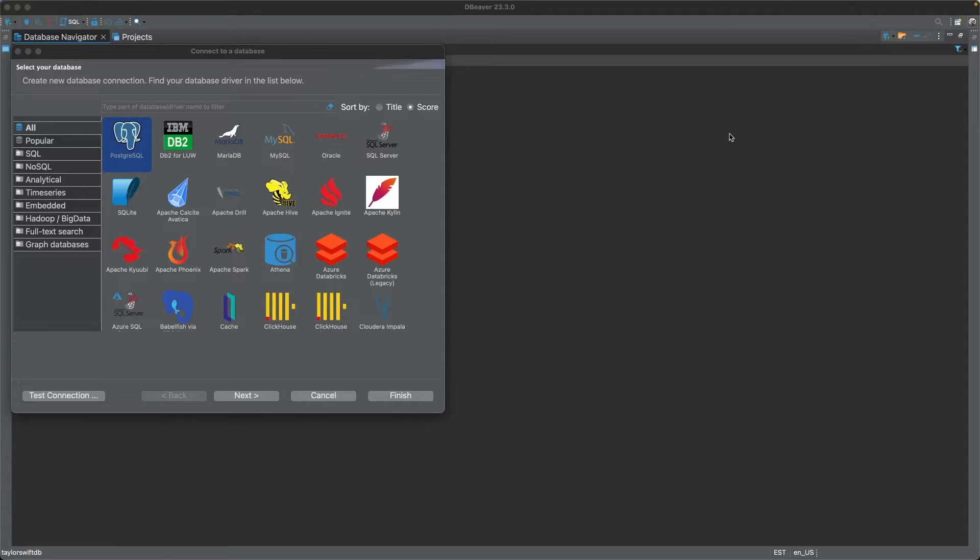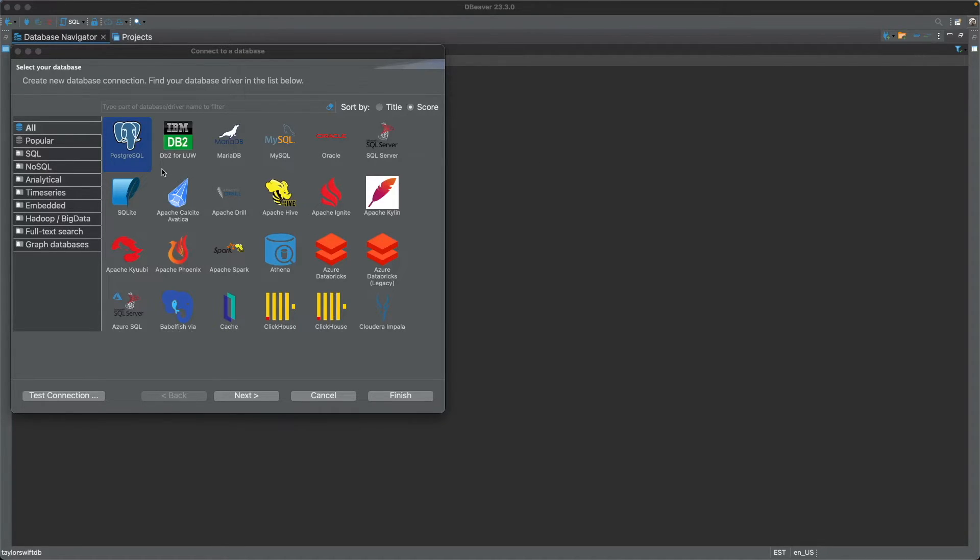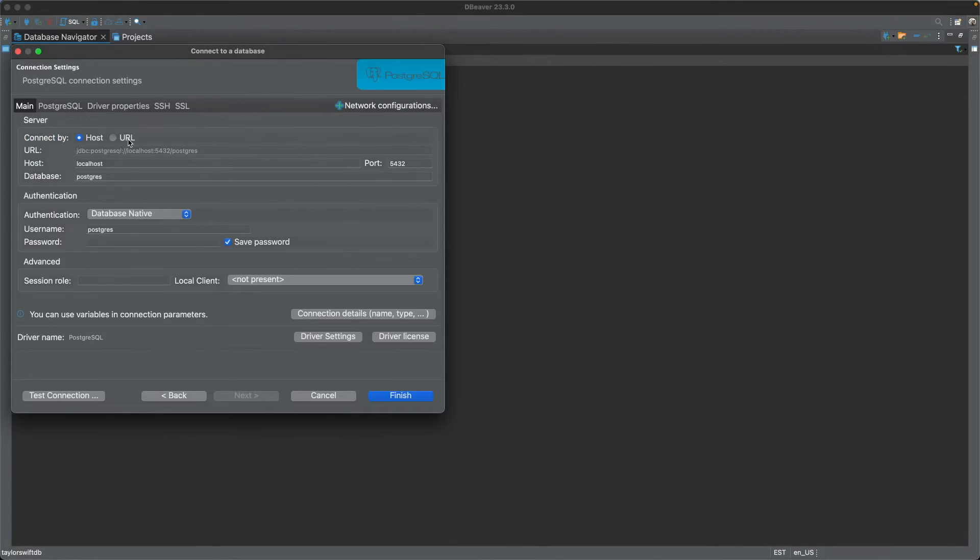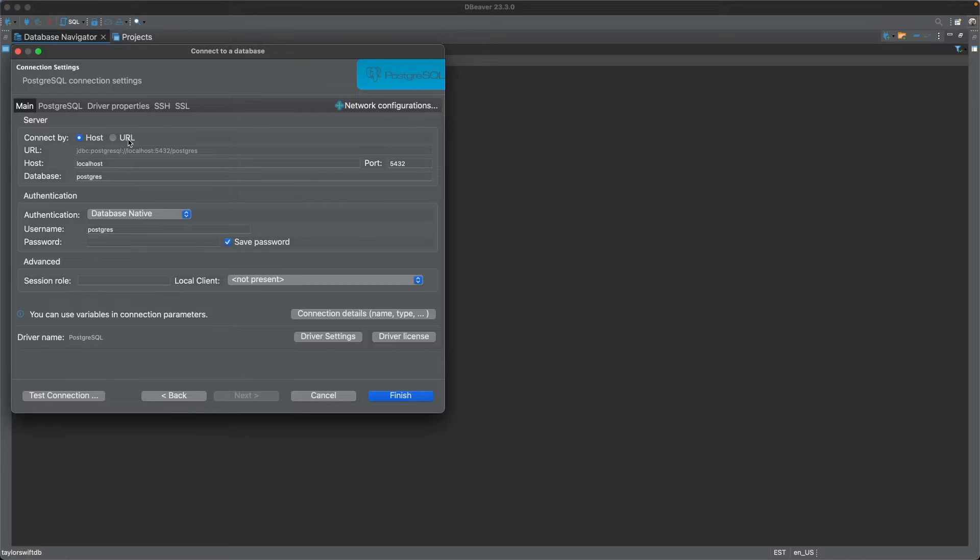So, once you have DBeaver GUI set up and you run it, you're going to be given an option of the different DB technology that you want to use. Of course, we're on PostgreSQL. Select that. It's going to ask you to authorize it to download the drivers. Go ahead and do so. And then, of course, that'll be pre-populated for us. Localhost.